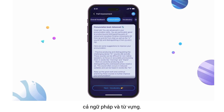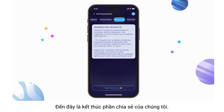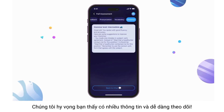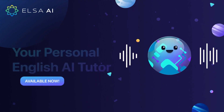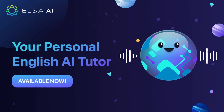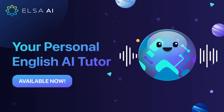That concludes our sharing. We hope you found it informative and easy to follow. Give it a try and let us know your thoughts in the comments below.